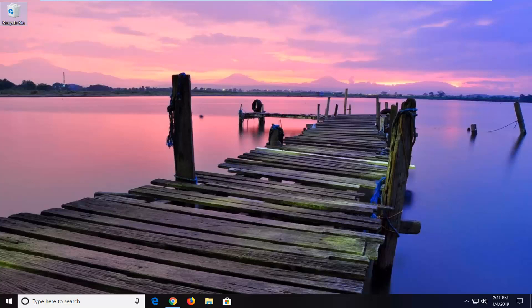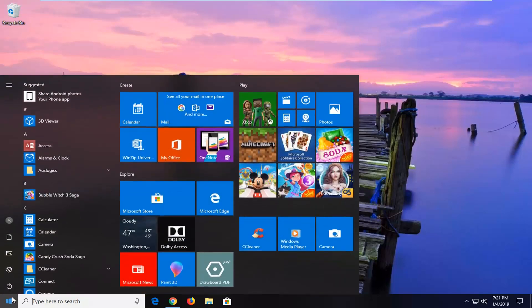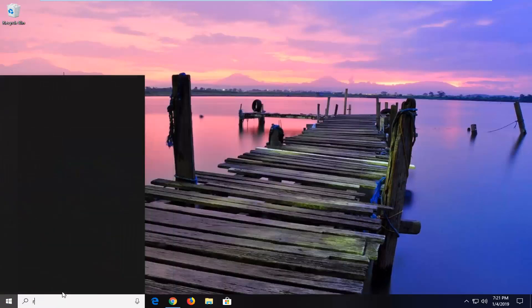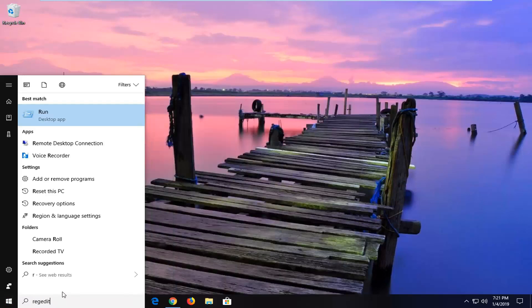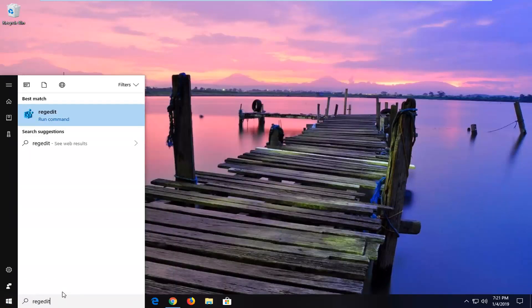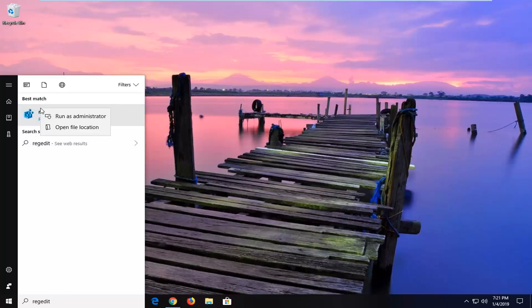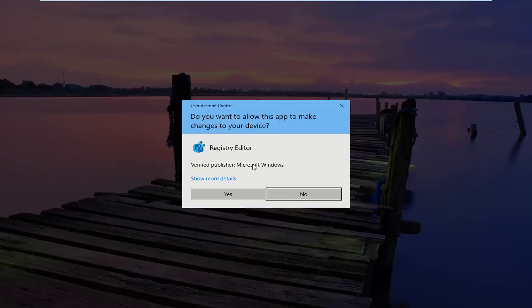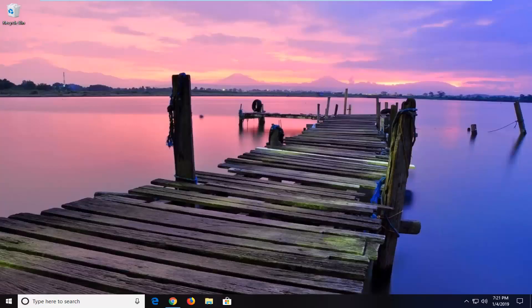We're going to start by opening up the start button, so just left click on the start button one time, open up the menu. You want to type in regedit, R-E-G-E-D-I-T. Best match should come back as regedit. You want to right click on the best match here and then left click on run as administrator. If you receive a user account control prompt, you want to left click on yes.